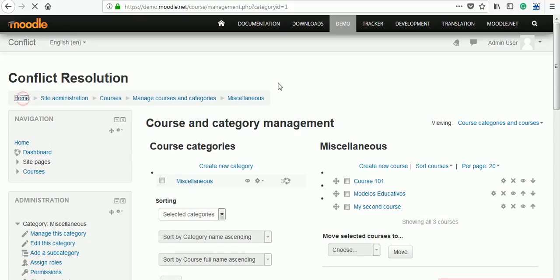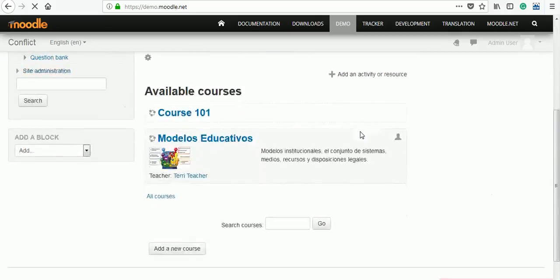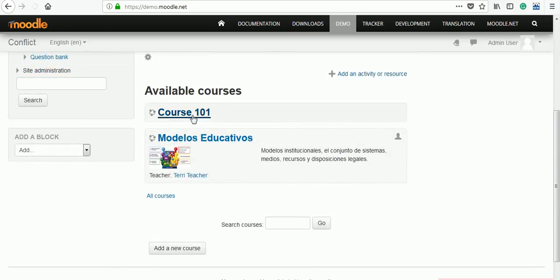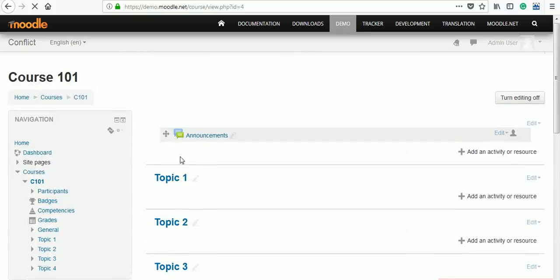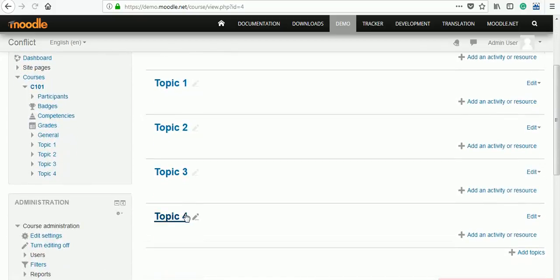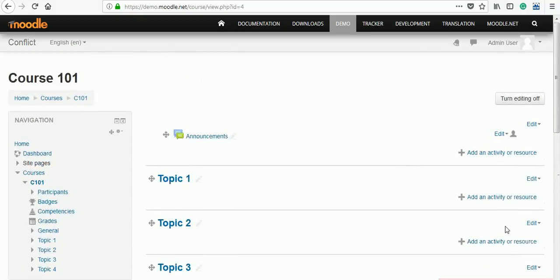Let's go to home. We can see our Course 101 is available for settings. Click on that Course 101. Four topics are there.